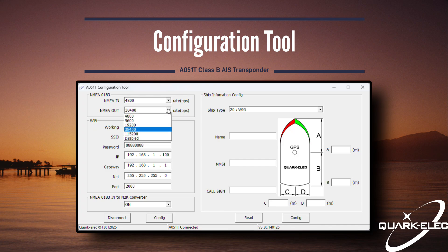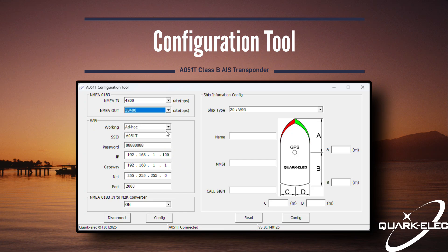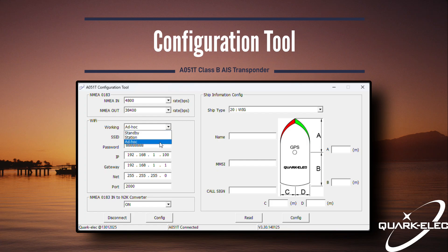Below this, you will find the Wi-Fi settings. In ad hoc mode, the AA51T creates its own Wi-Fi network. You can change the SSID and password, and as it's rebooting, the changes will take effect.